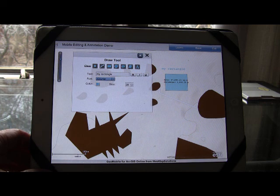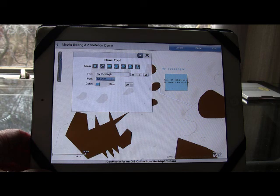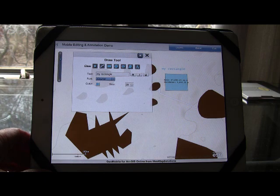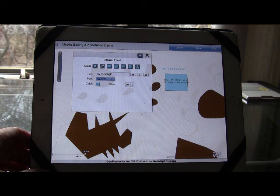So we're building that out and a number of other widgets which we're going to be adding to this GeoMobile application that we're building. Thanks for watching.